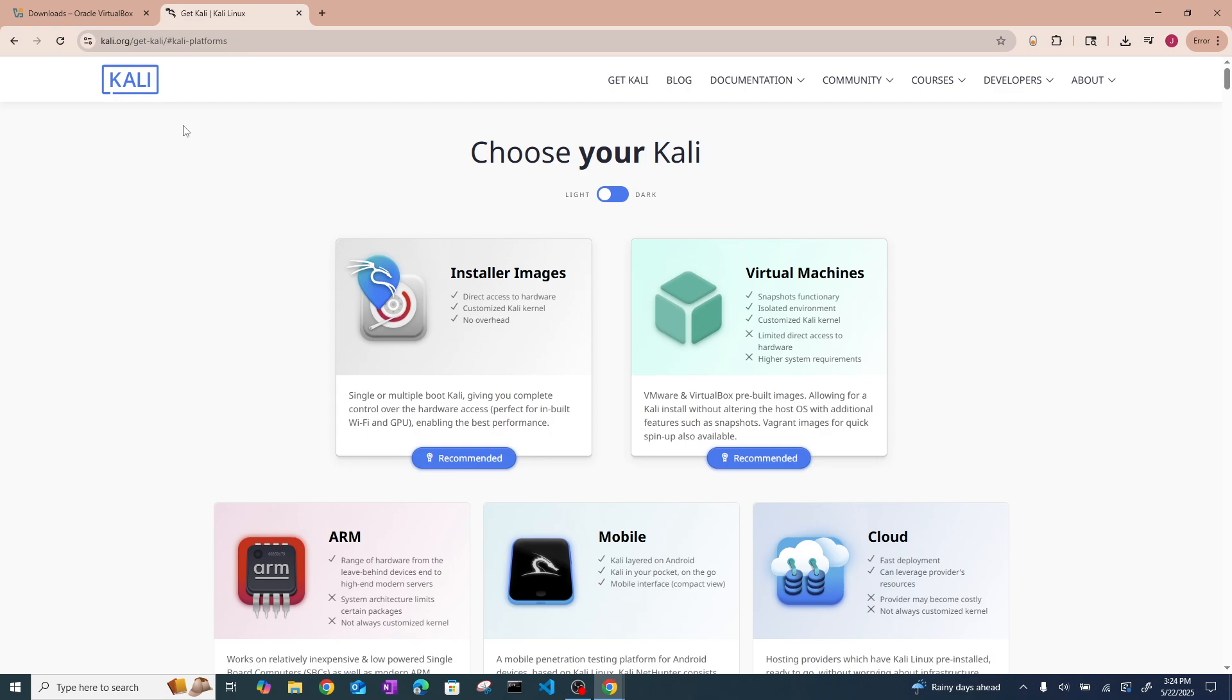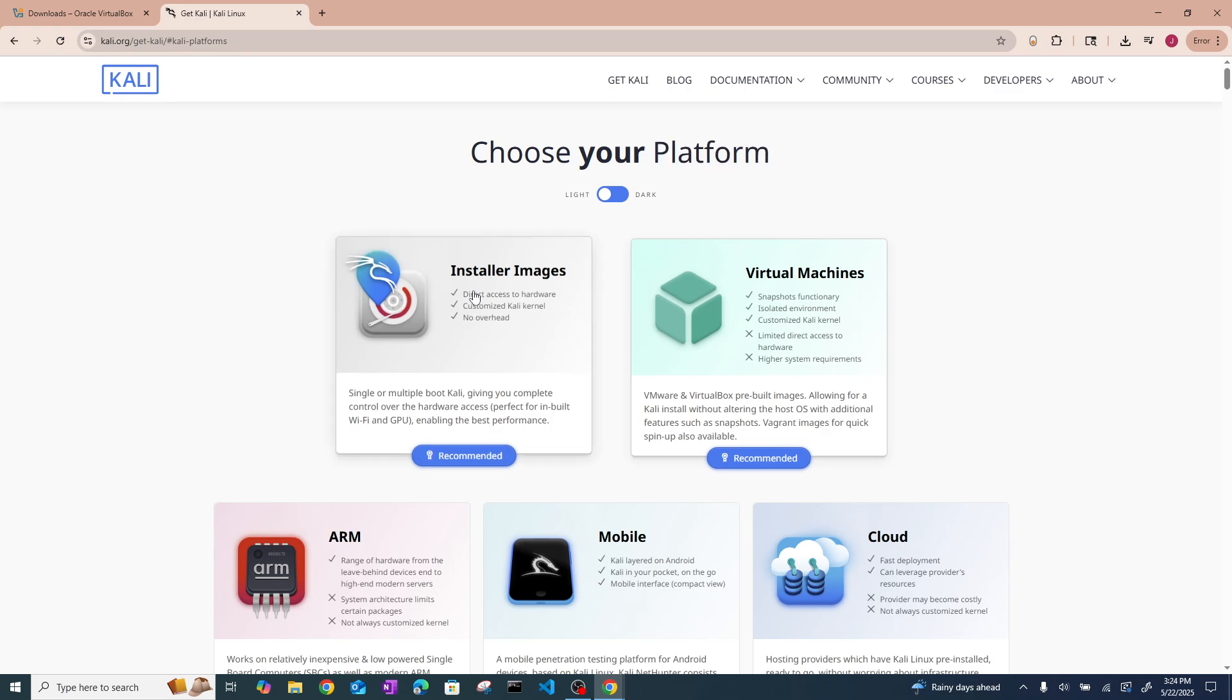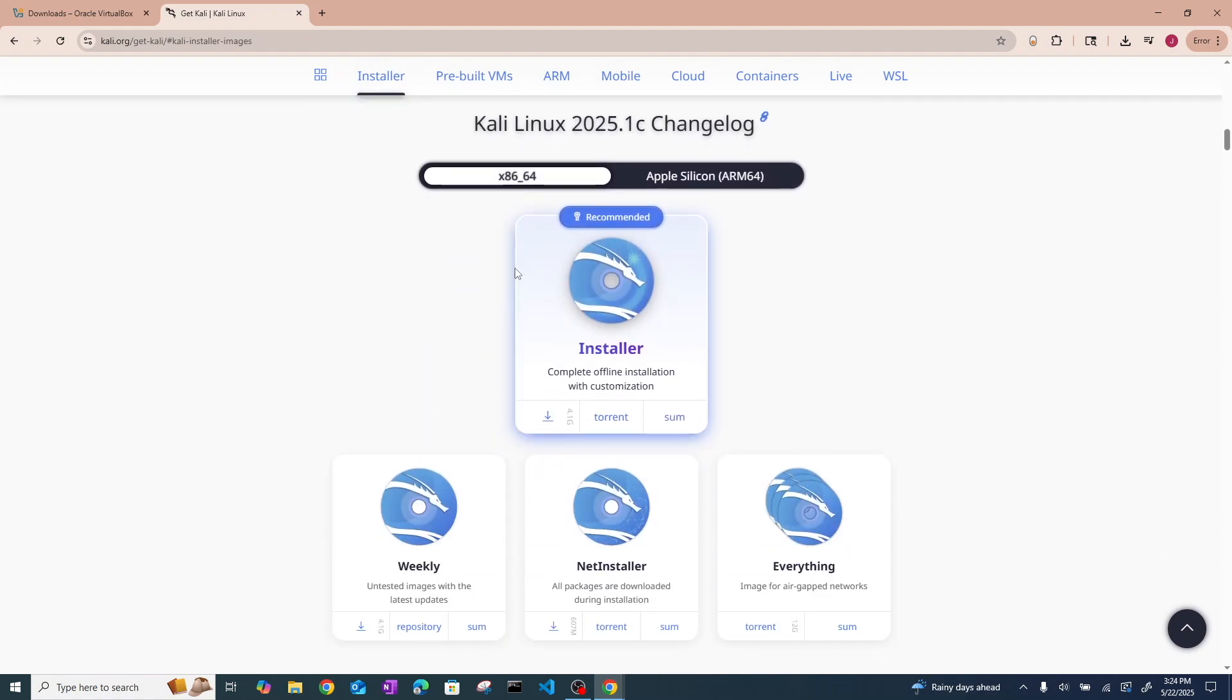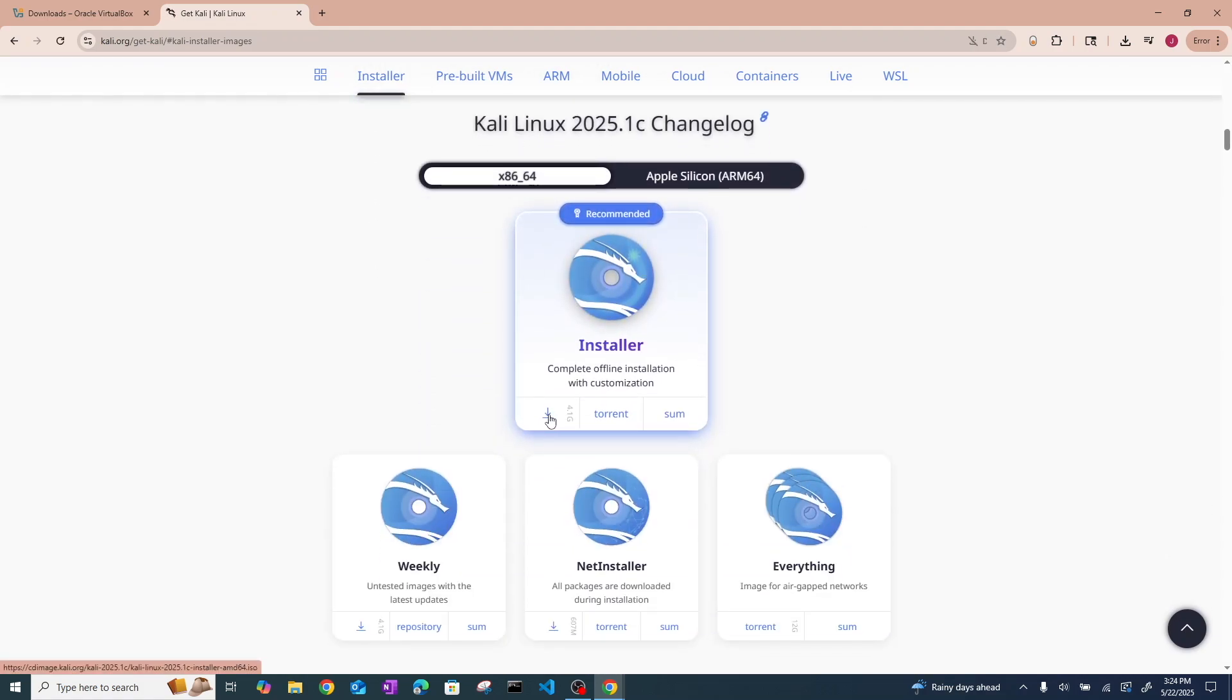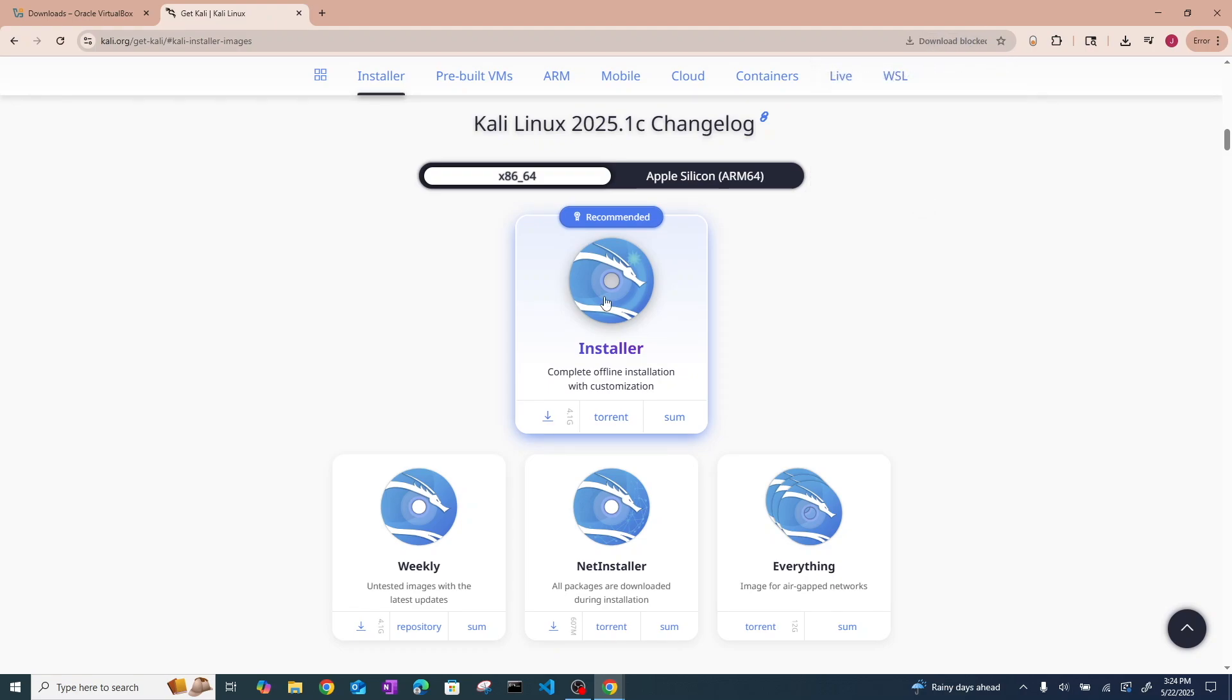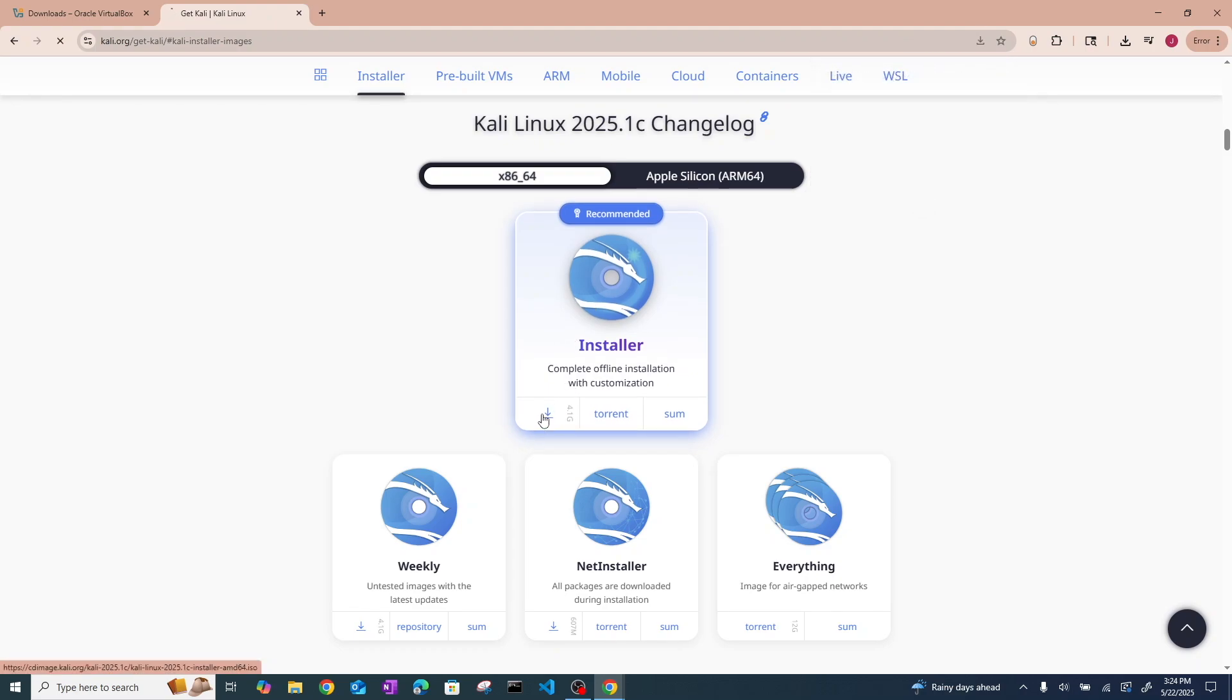Then you need to go to the next link in the description that will take you to the Kali ISO download page. We're going to hit installer images here. And then under x86-64, go ahead and hit this download button. If it blocks the download, go ahead and hit allow and then run it again.